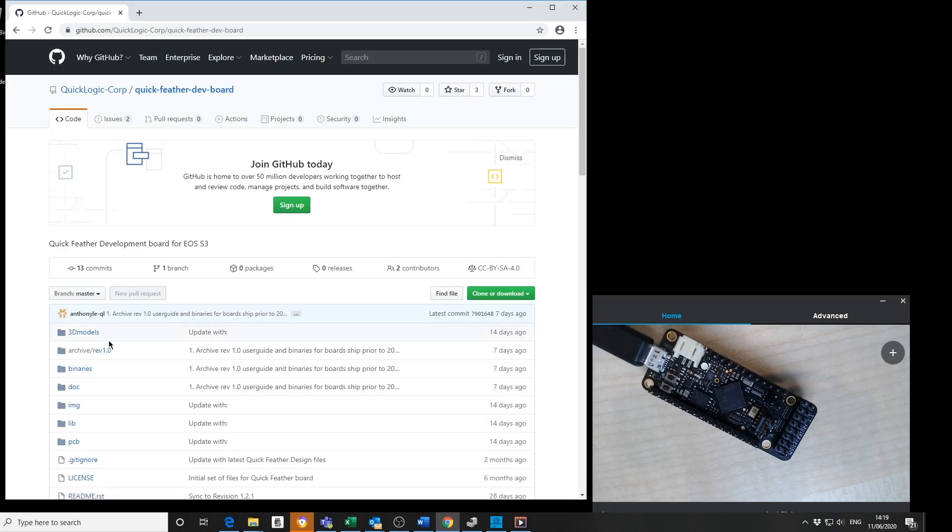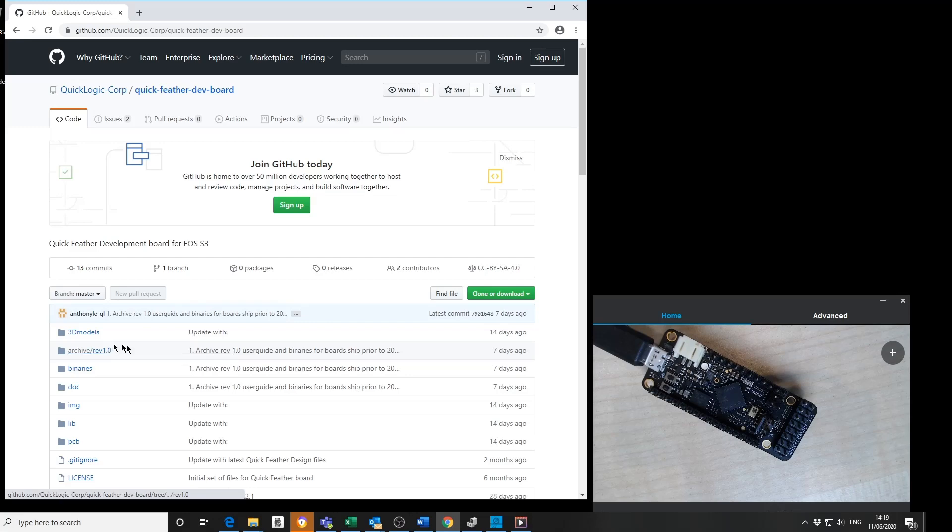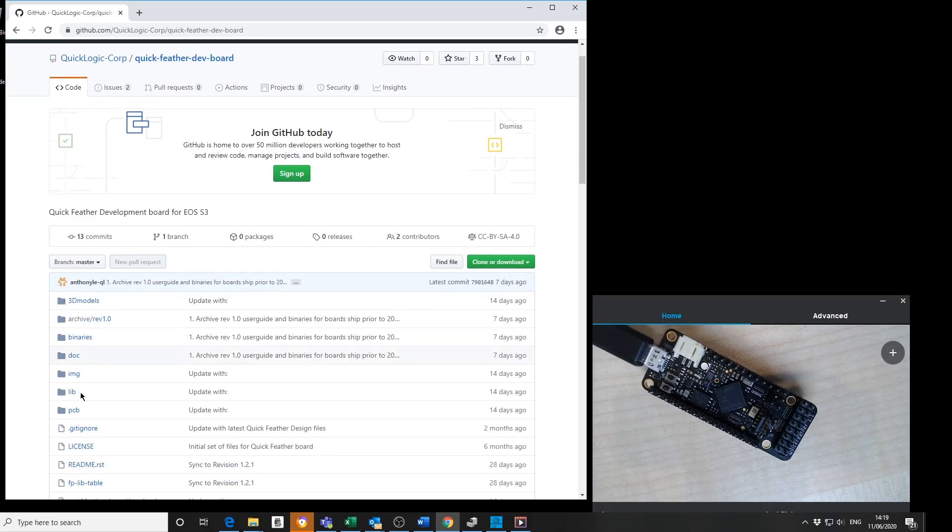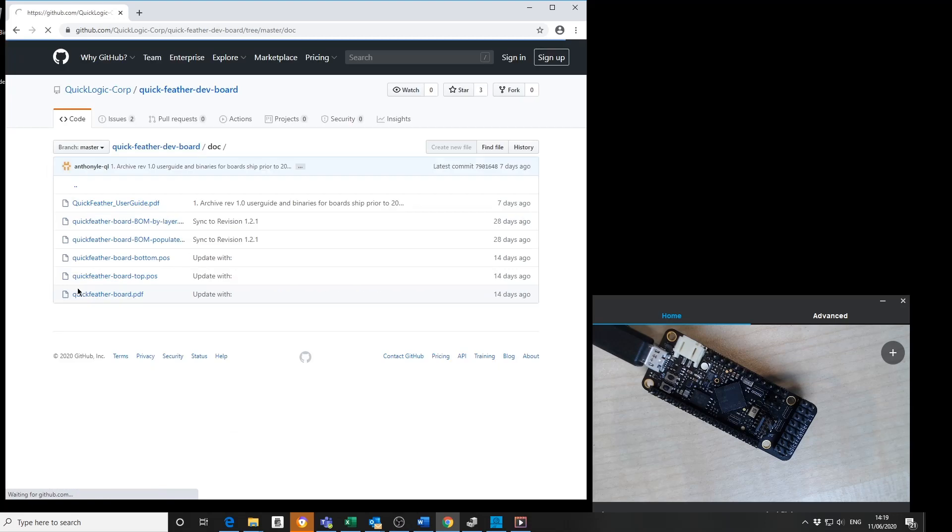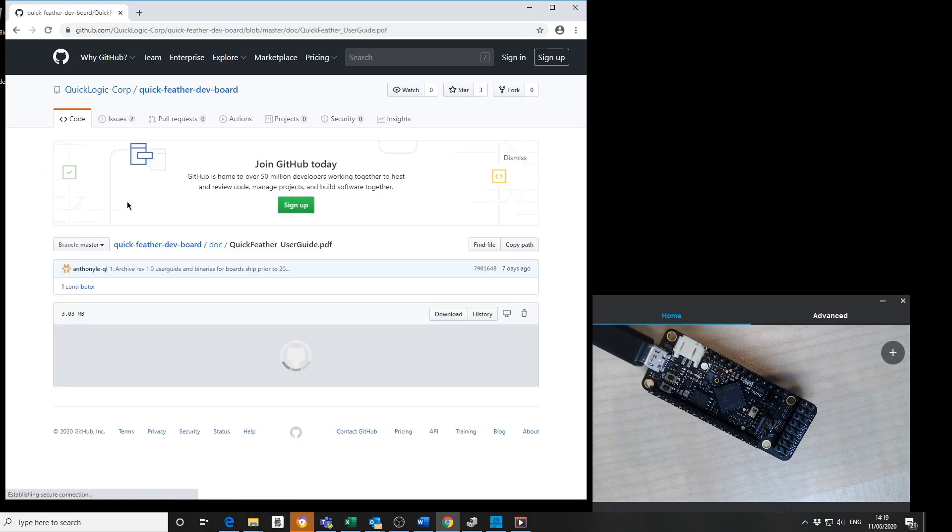In here you'll see QCAD, design files, 3D modeling information and inside documentation you'll see a user guide for the board.